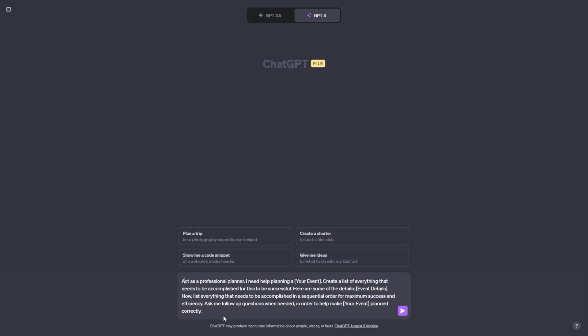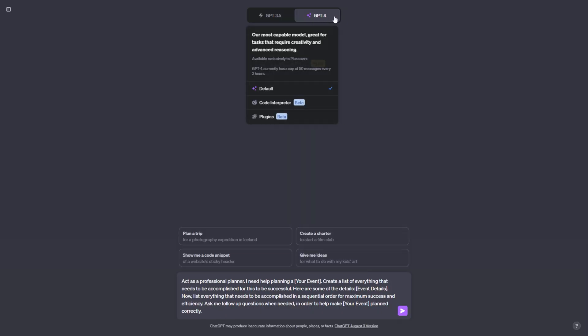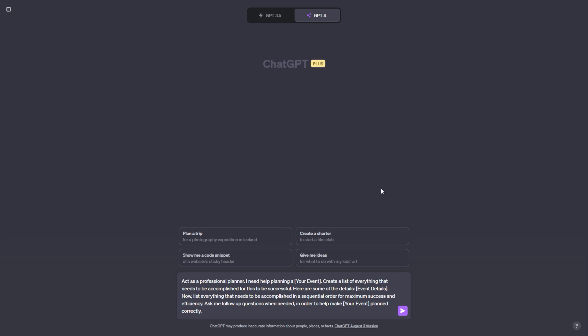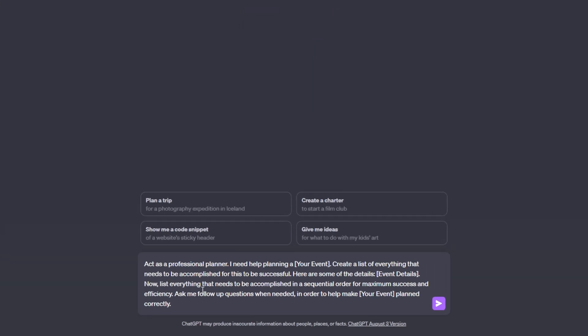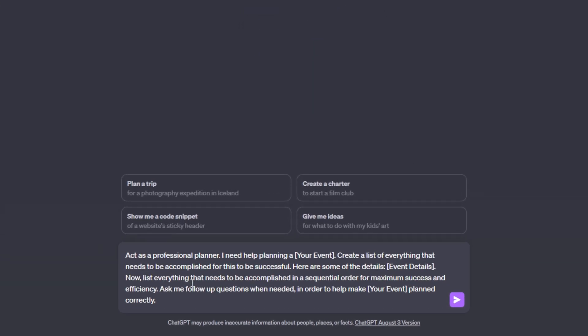We are now in ChatGPT and for this tutorial, I'm going to be using GPT-4. Now let's take a look at our event planning prompt that will be in the description if you would like to copy, paste, and follow along. So we start off with a system function saying act as a professional planner. This will give ChatGPT the guidelines it needs in order to help us plan this event and now it's thinking as a professional planner would think.